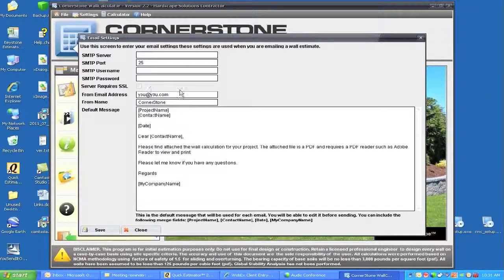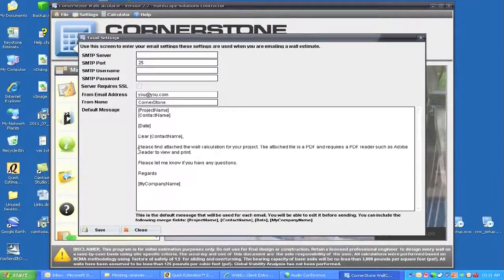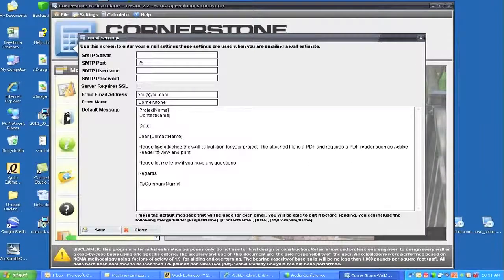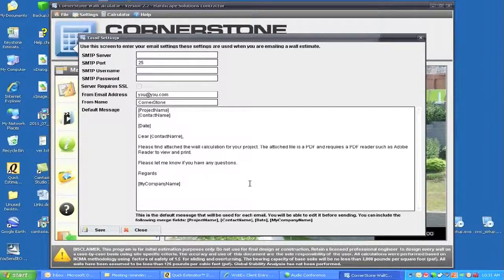You need all of that information in order to log into the email settings. Here you can also set your default message that will come up when you do an email — this will be the heading of that area.